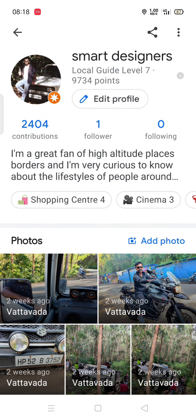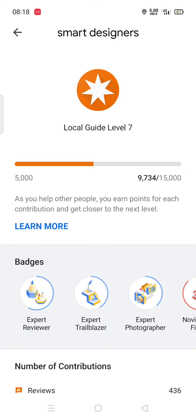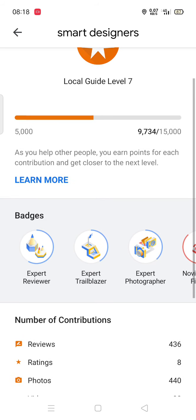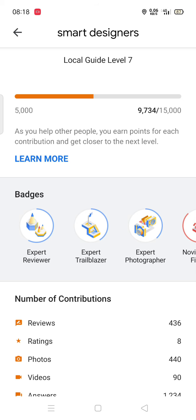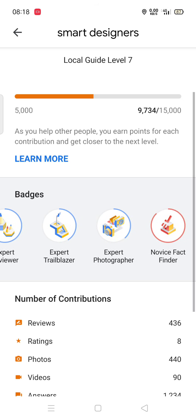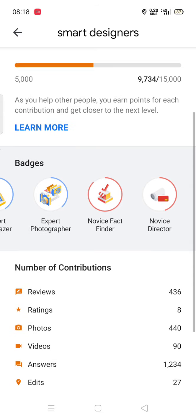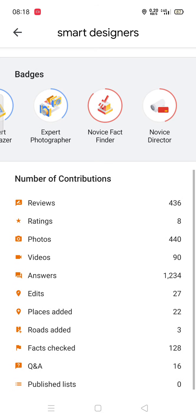If you go to this point you can see it's Local Guide level 7 and I have scored 9,734 points. Once I cross 15,000 I will jump to Local Guide level 8. These are the badges I've earned and these are the contributions I have done.